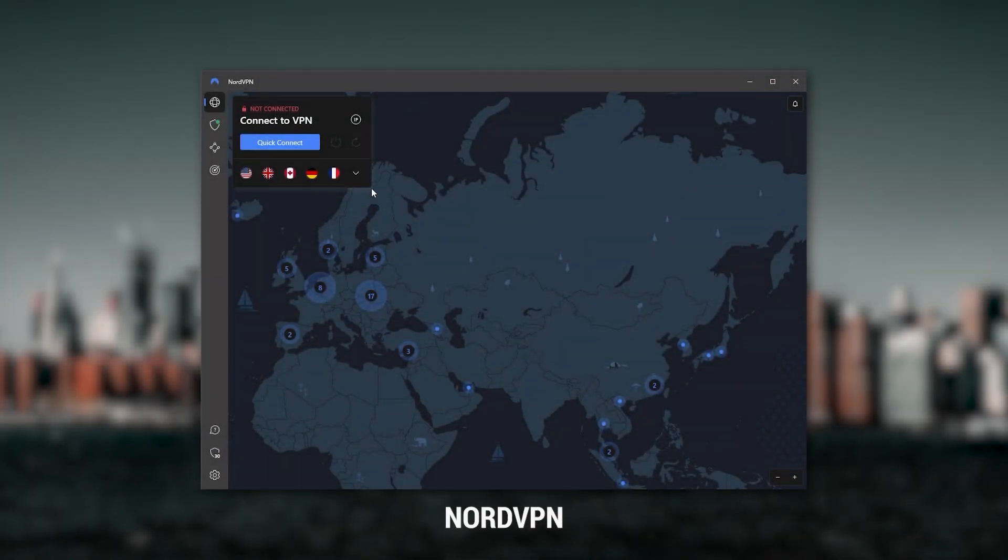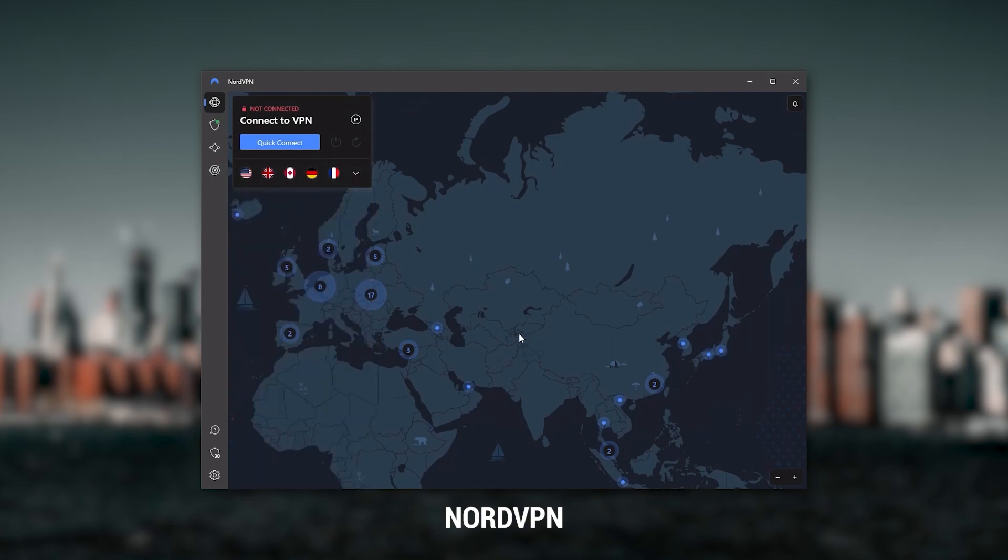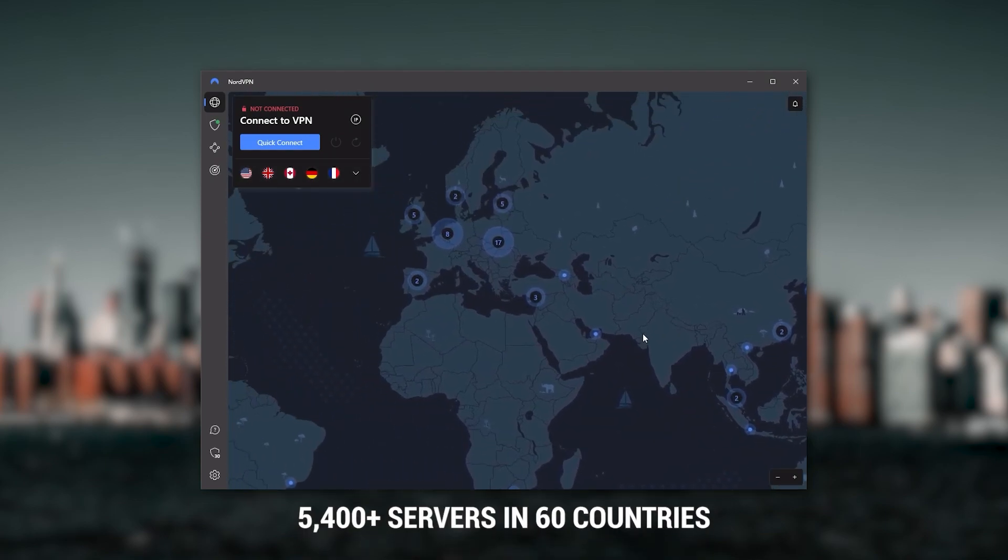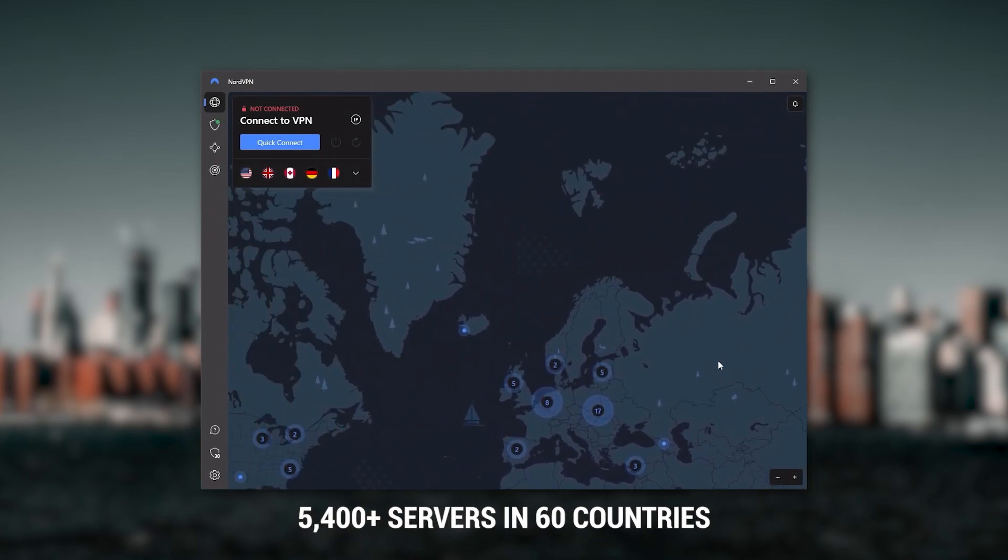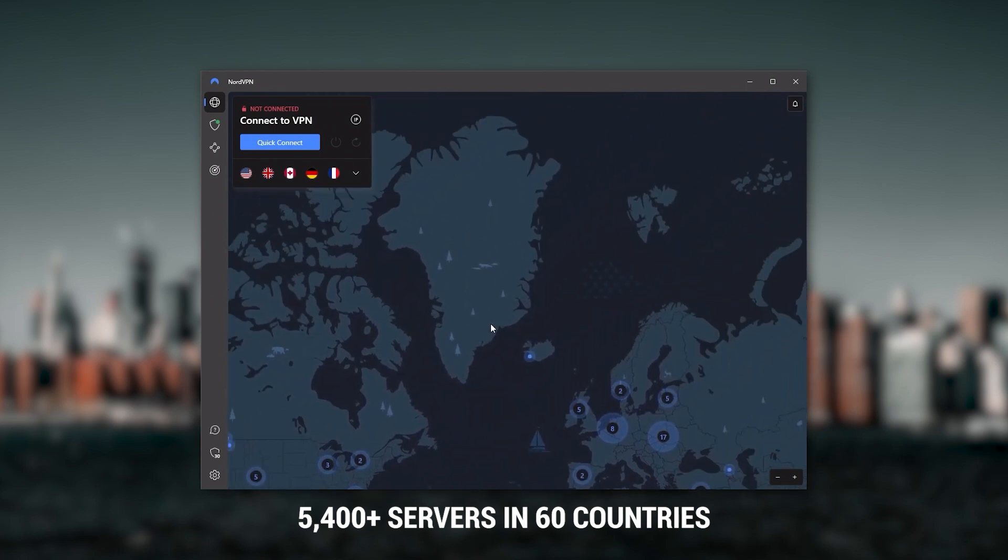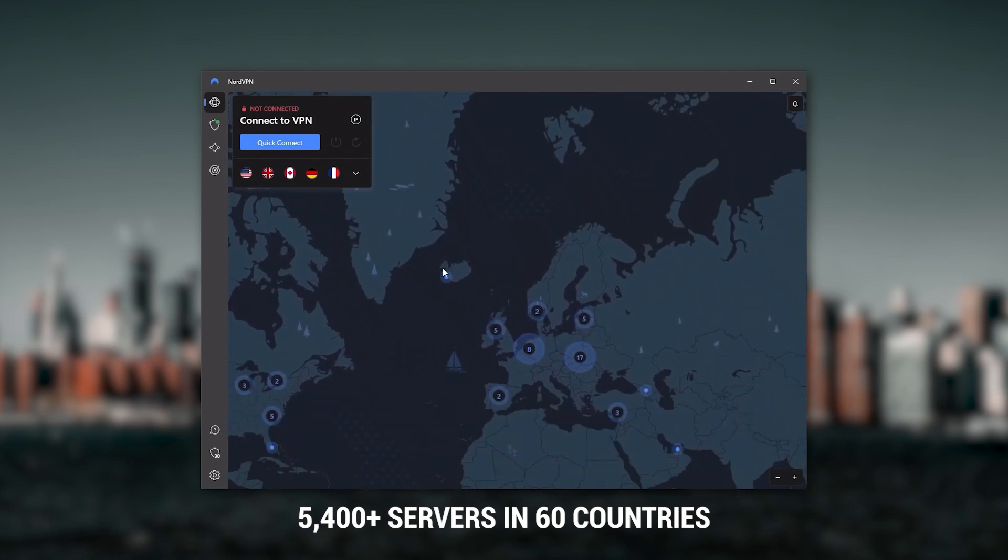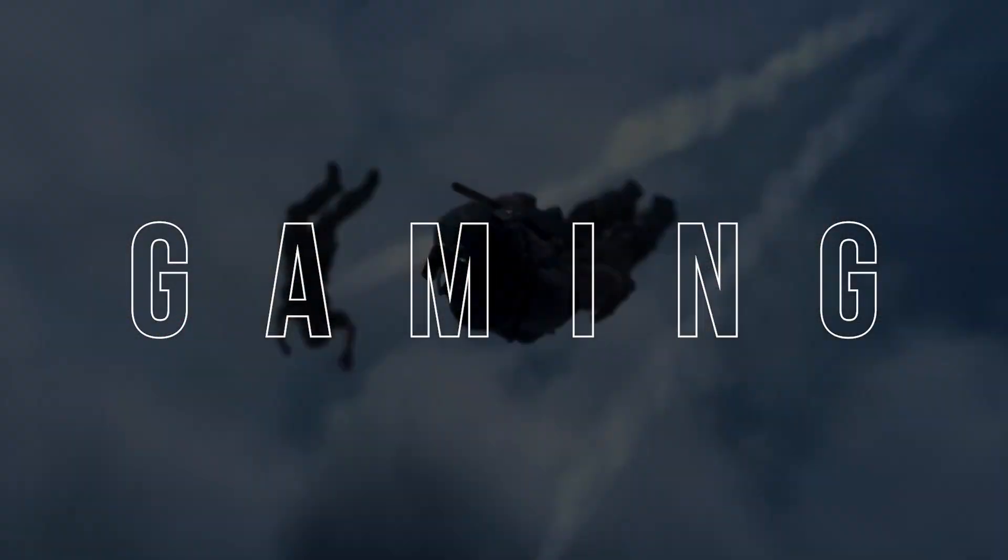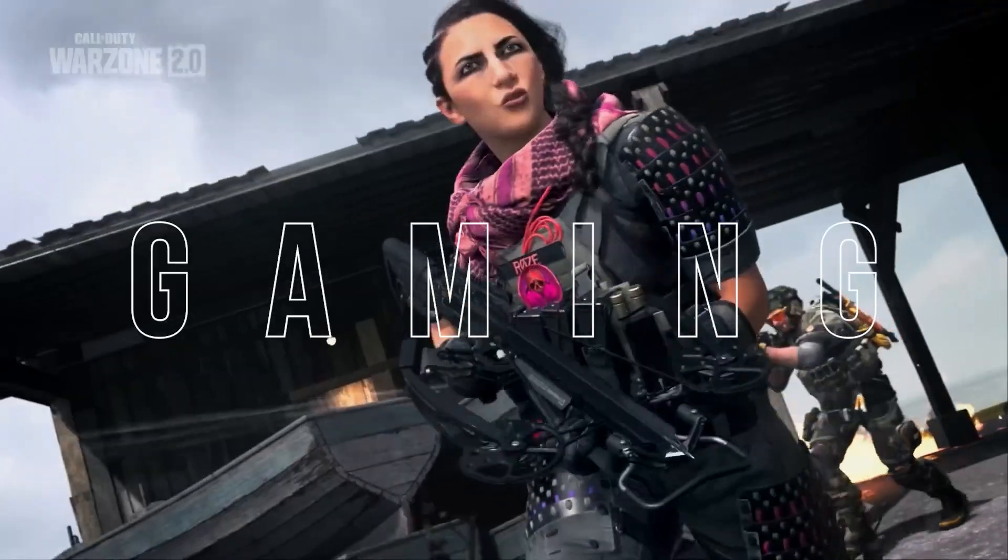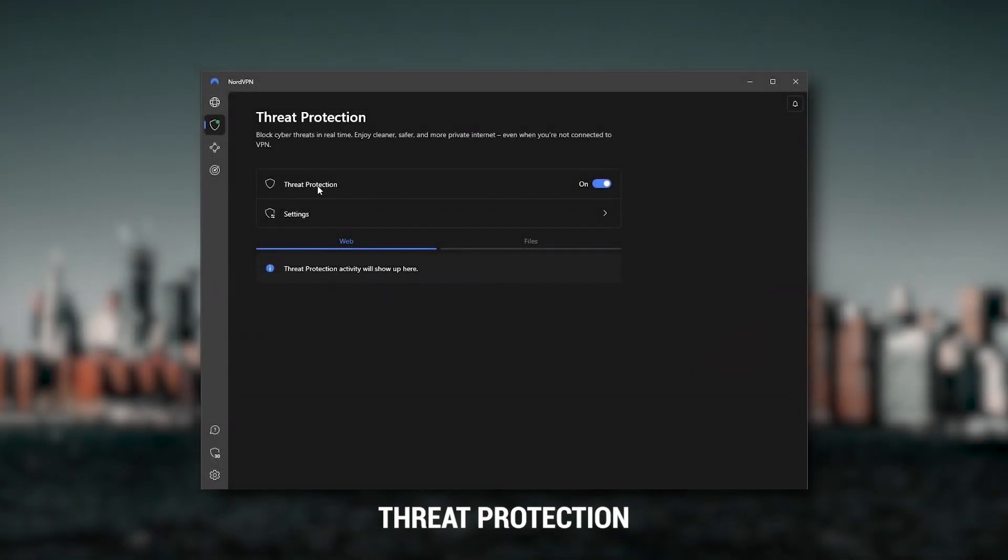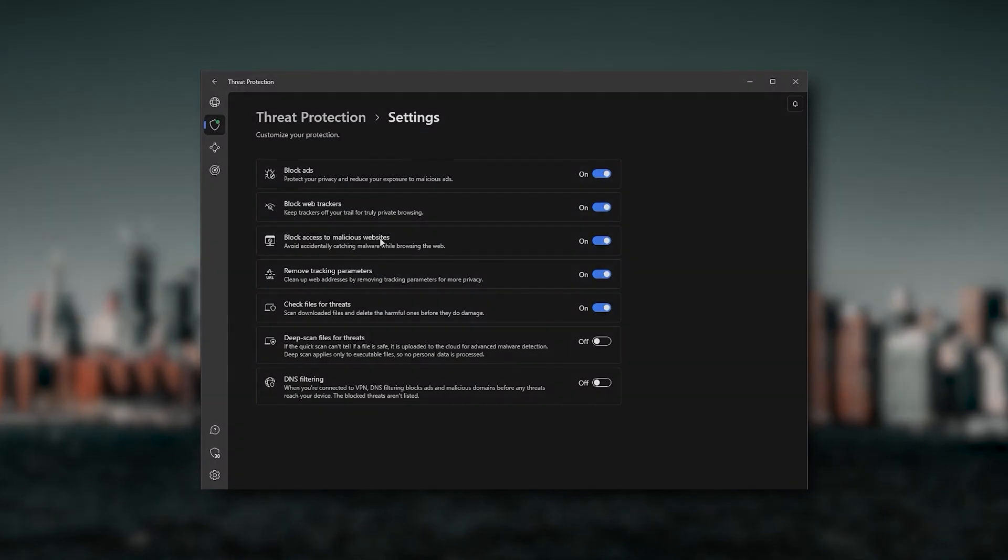Next up is NordVPN. And Nord is what I consider to be the best value VPN. It has over 5,400 servers in 60 countries. And while more servers does not necessarily mean better service, this can help with speed and latency, especially if you use a VPN for gaming. Or if you want extra features such as threat protection, which blocks ads, malware-ridden websites, as well as protect your device from harmful files, which is a neat little feature.